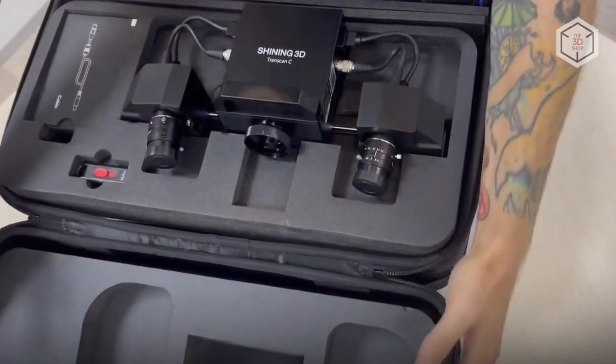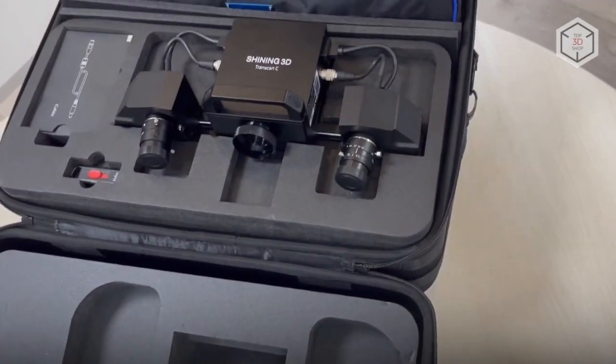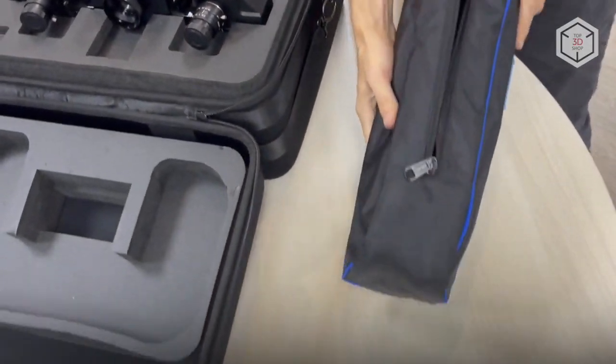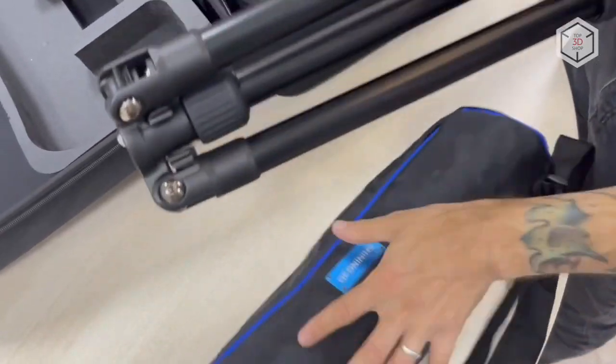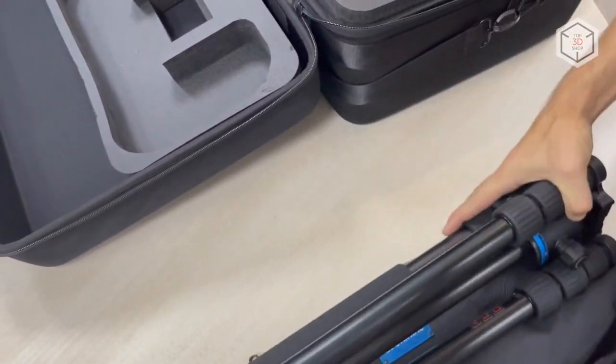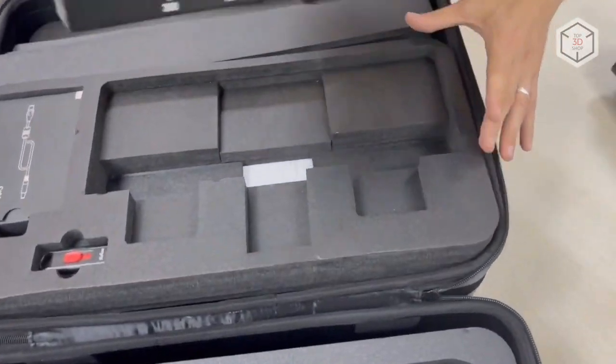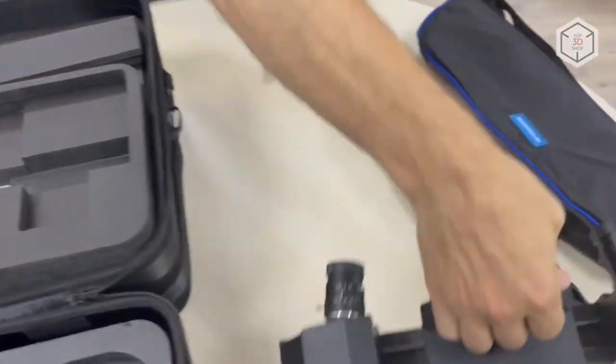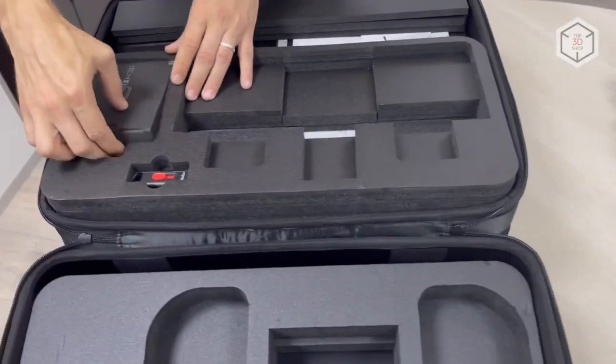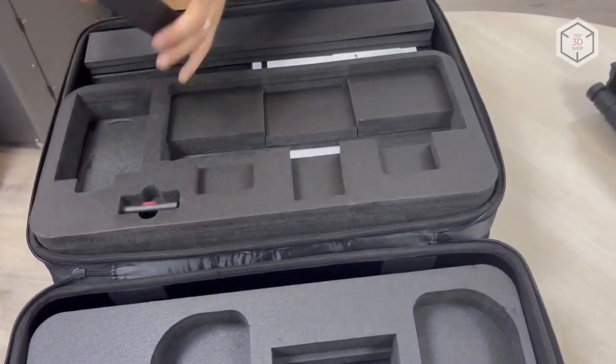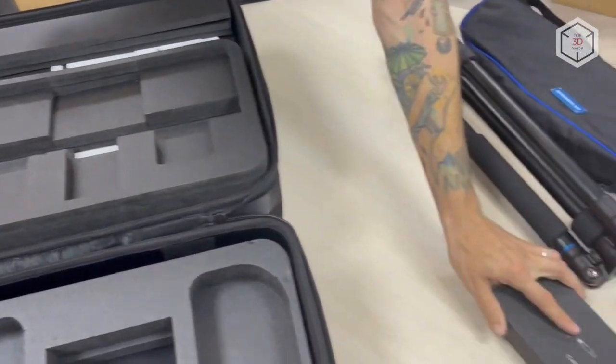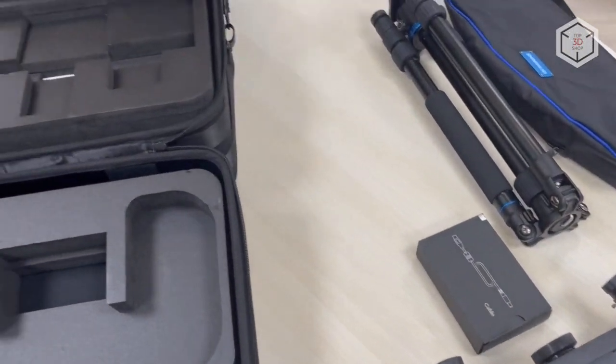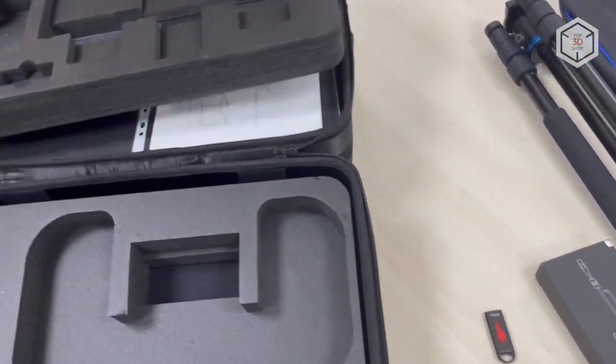As usual, let's start with the unboxing of the device. The shipping case contains the 3D scanner already mounted on a rail and a tripod. The USB cable for connecting the device to a computer or laptop is packed in a separate box, while the software required for operation is preloaded on the bundled USB flash drive.